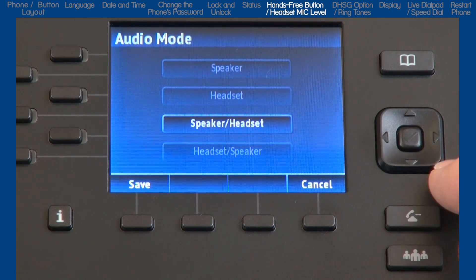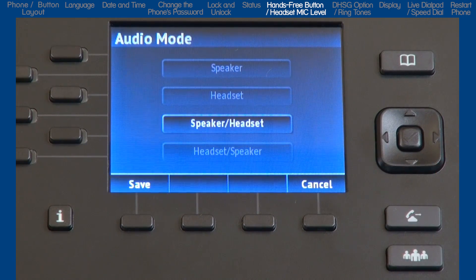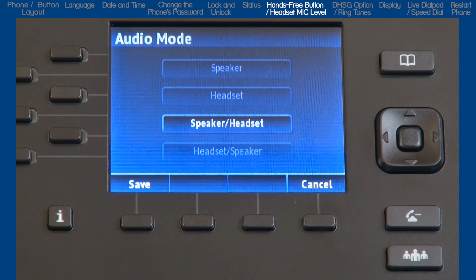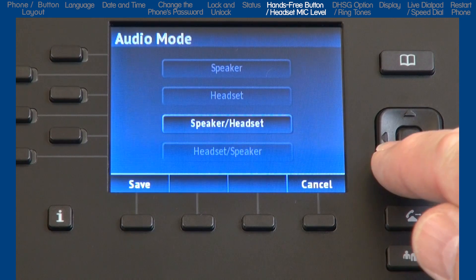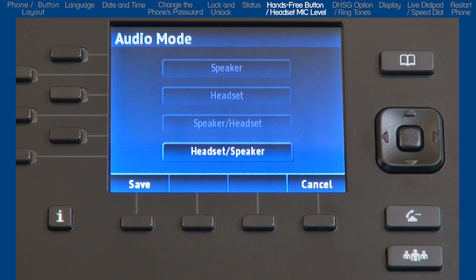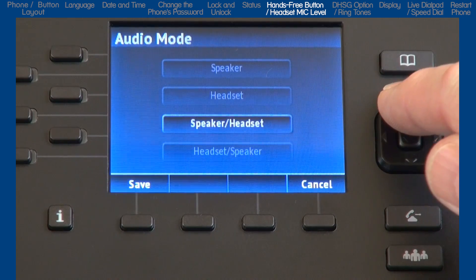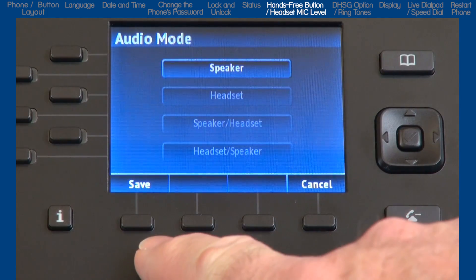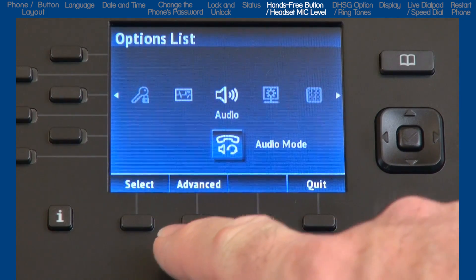If you select speaker/headset, all incoming calls will be sent to the speakerphone first, and when you press the hands-free button, calls will toggle between the speakerphone, handset, and headset. And if you choose the last option, headset/speaker, all incoming calls will be sent to the headset, and when you press the hands-free button, calls will toggle between the headset, speakerphone, and handset. Once I've made my selection, I'll press the save soft key.